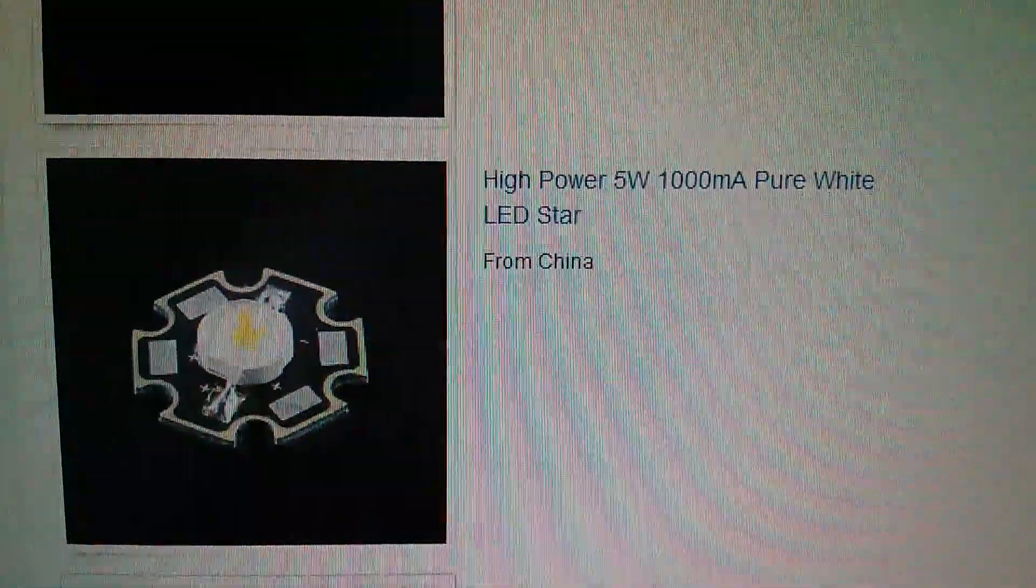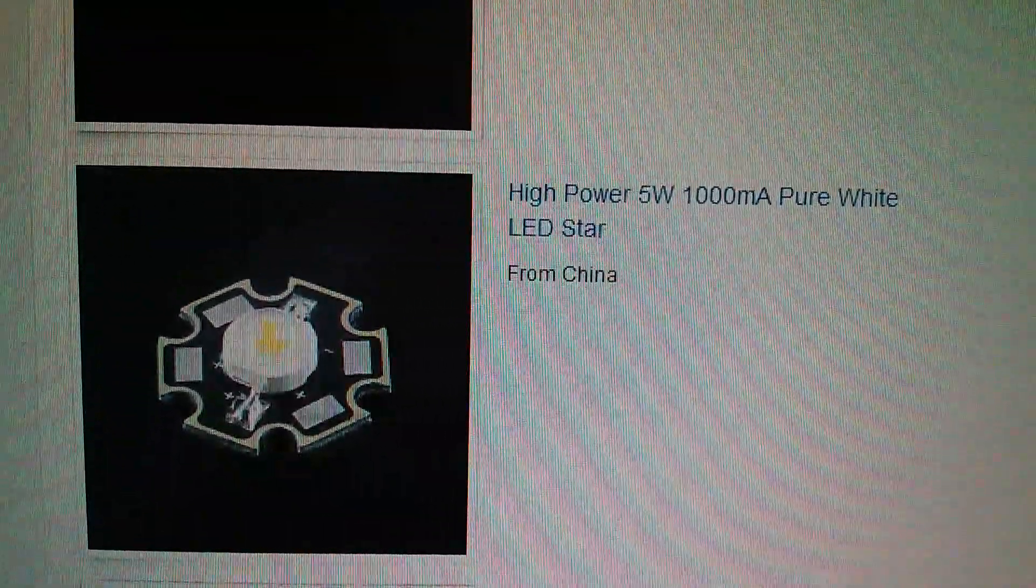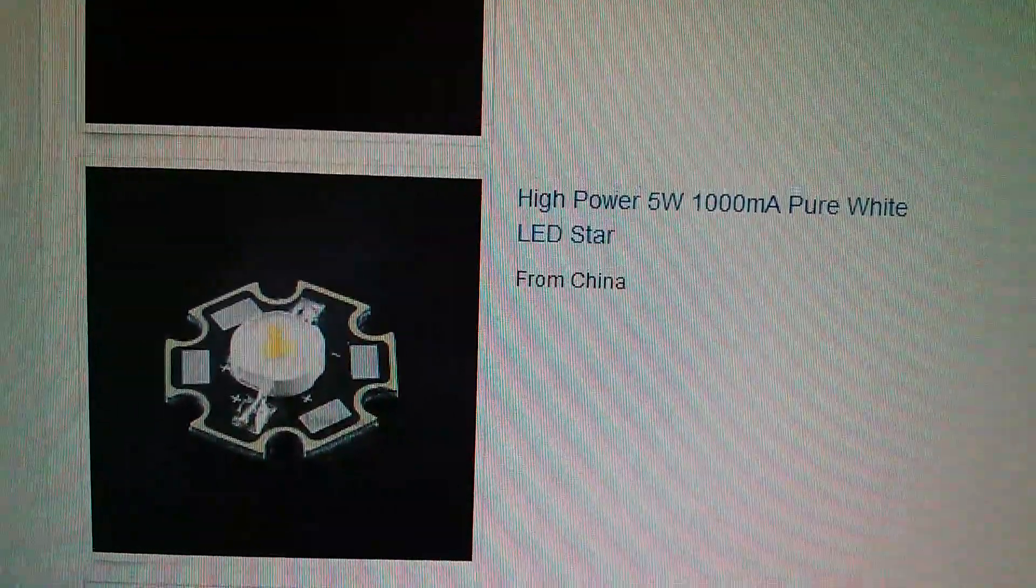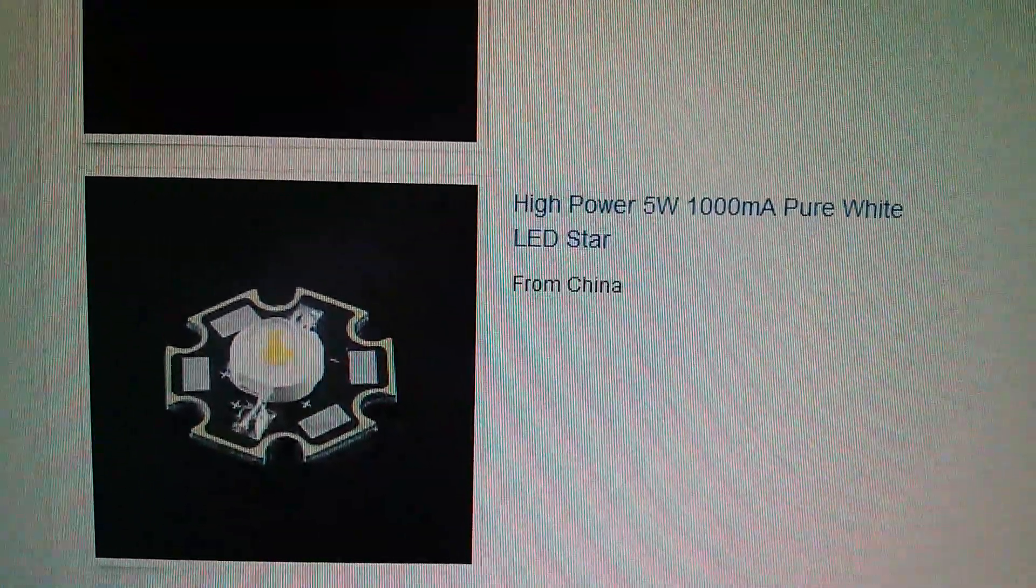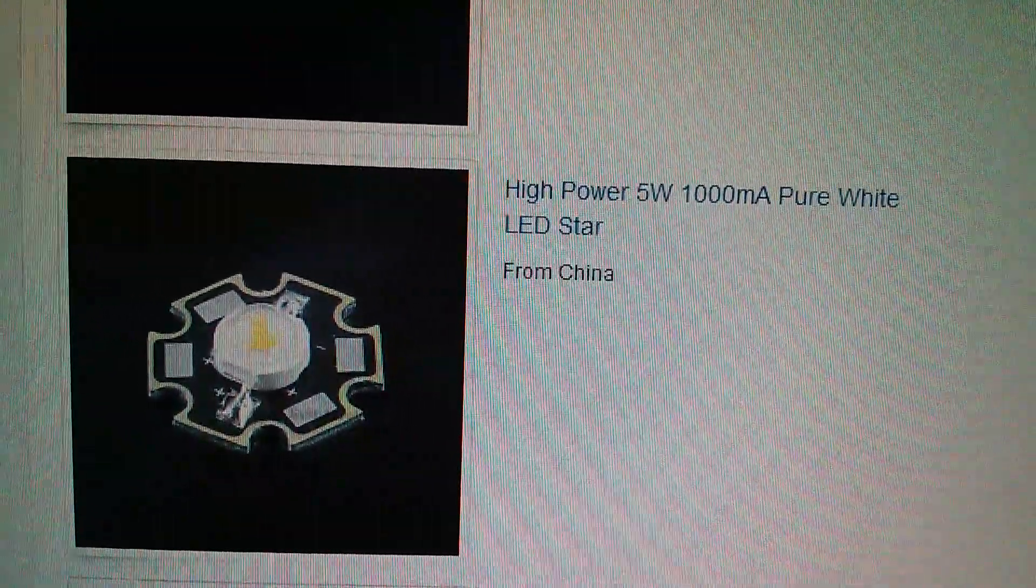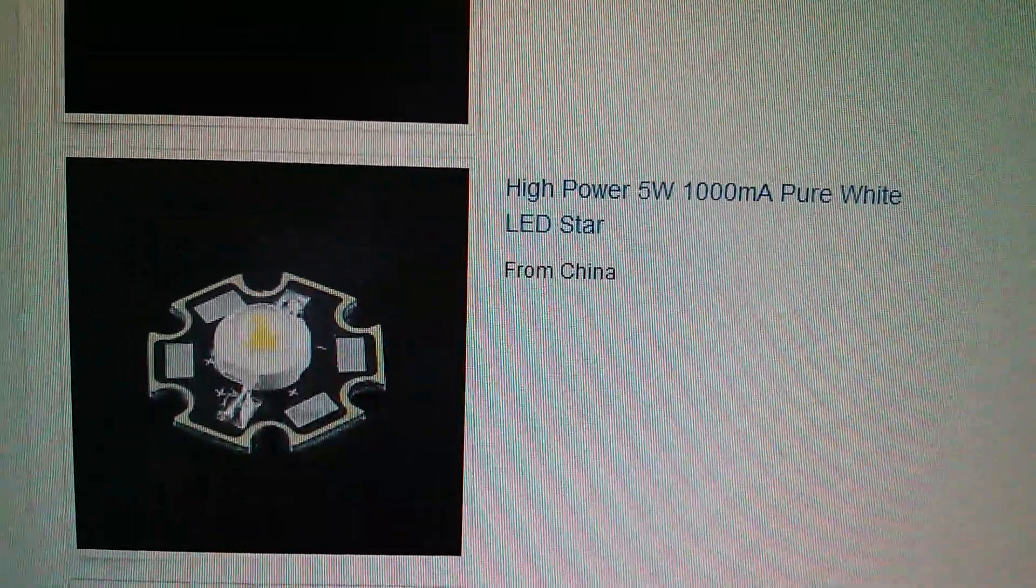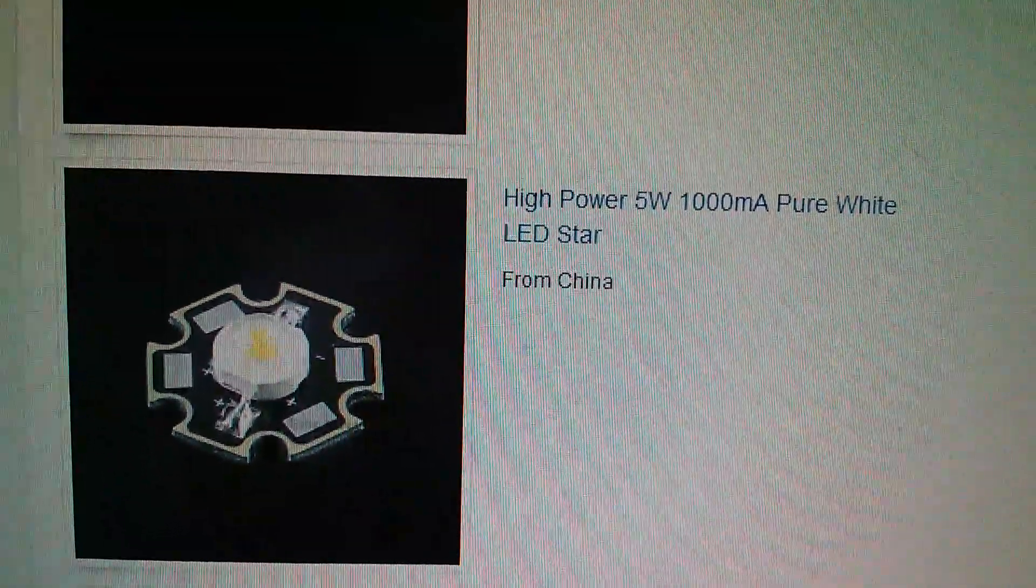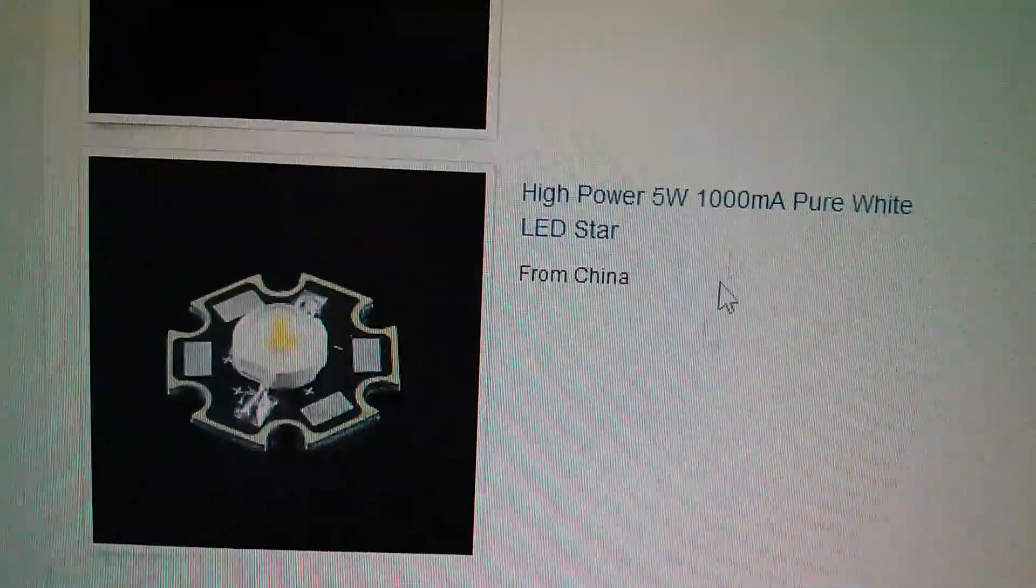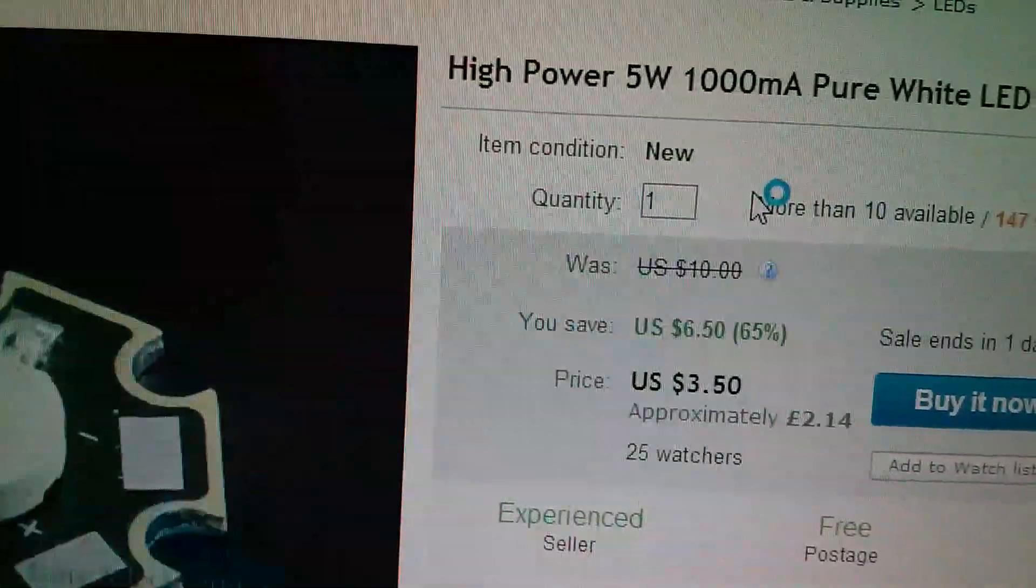So here it is, this is a 5 watt 1000 milliamp star LED mounted on one of these star shaped boards. I've got 1 watt versions that run at about 330-350 milliamps and 3 watt versions rated at 700 milliamps, but I've not seen this 5 watt version before which will take a whole 1 amp.